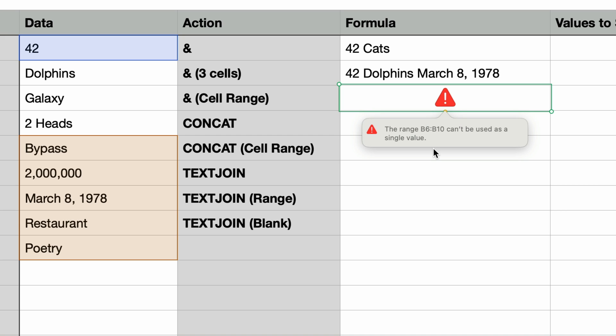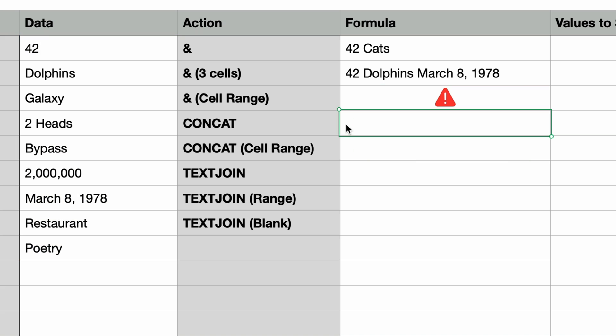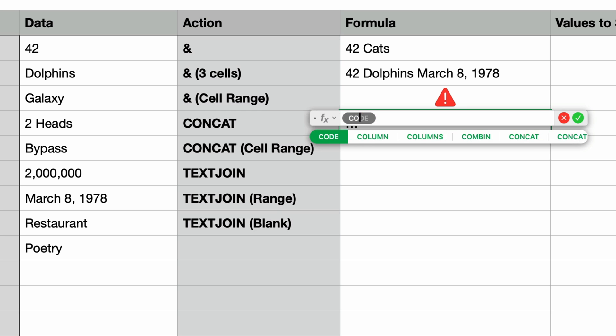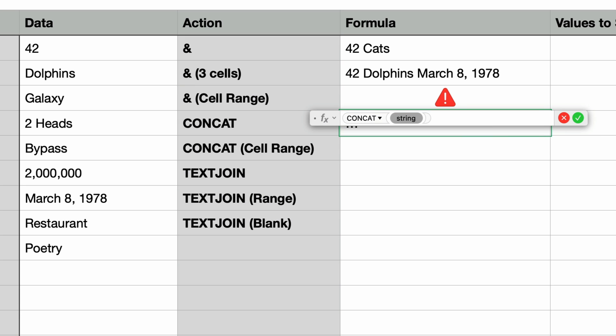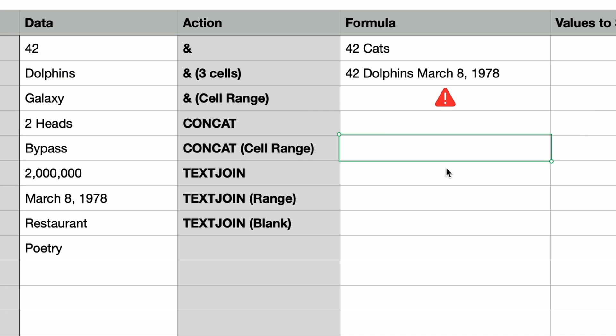Okay, so that covers the ampersand operator. Let's move on to the CONCAT function which essentially does the same thing as the ampersand but with a few differences. First it works like a function. I'll type in the equal sign to go to the formula editor. I'll type in the word CONCAT and press return and it appears to take a single parameter. I'll select the cell containing 42 again and then if I type in a comma it lets me add another parameter. I'll select the cell with dolphins and type in another comma and we have yet a third parameter.